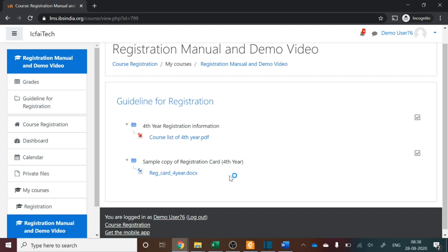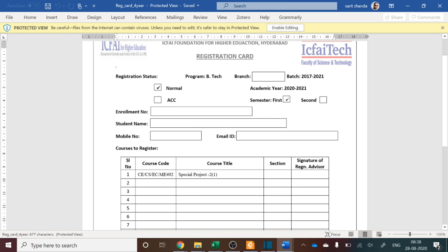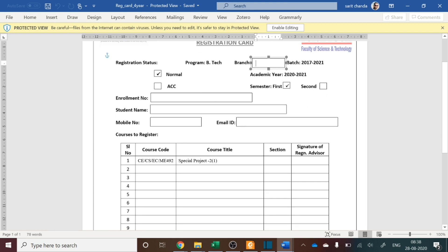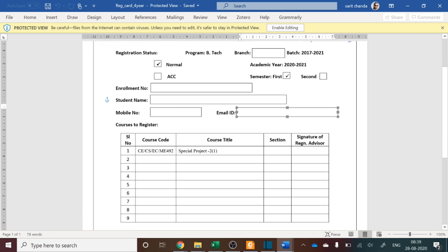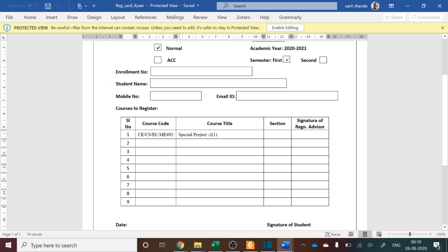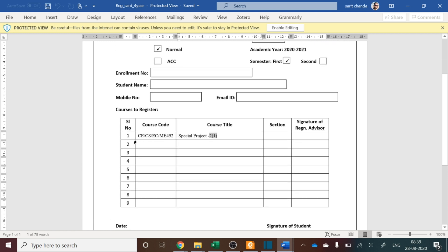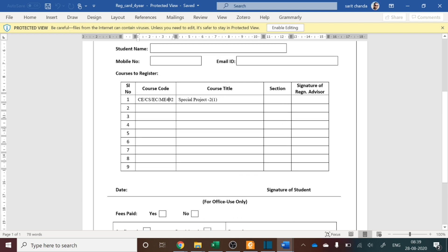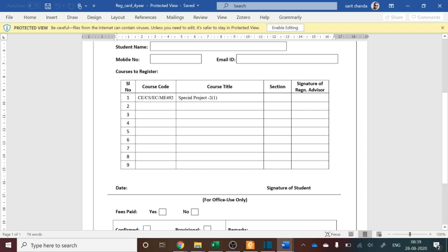Once the download is completed, open it and you can see the courses. Fill in the branch you belong to, enrollment number, student's name, mobile number, and email ID. Then list the elective courses. The special project — for example, CE 492 for Civil — is compulsory. Then choose the remaining five courses from the pool of electives. You have to write eight courses in total: course code, course title, and keep the section as one. Then put the date and upload a scanned copy of your signature.